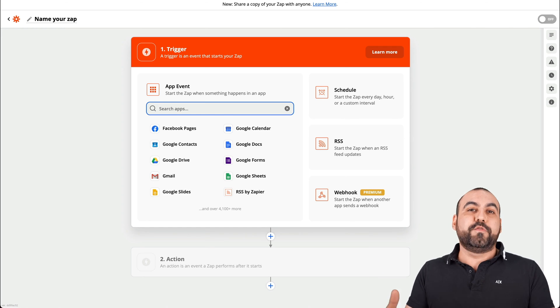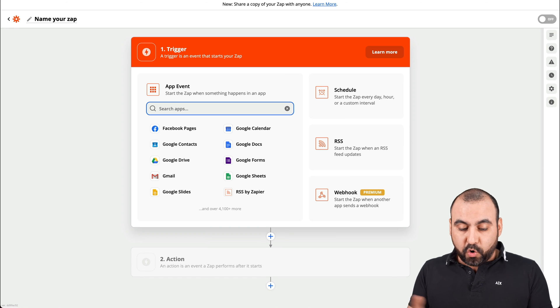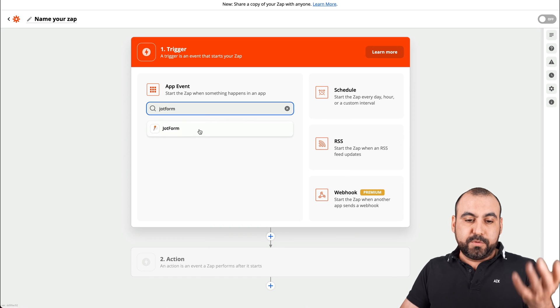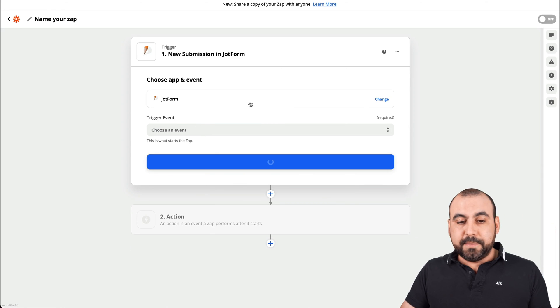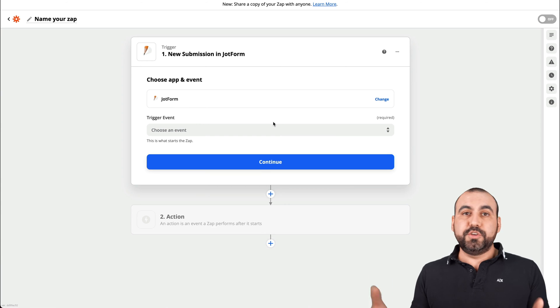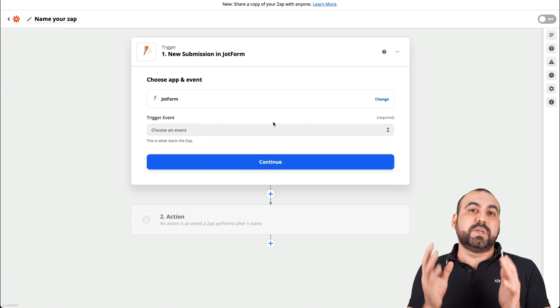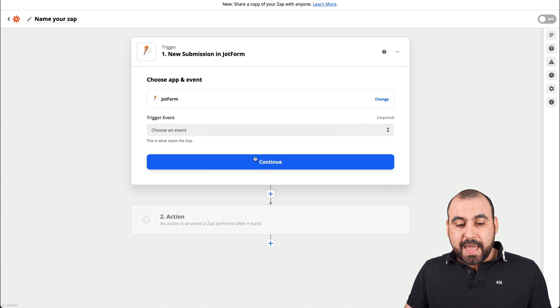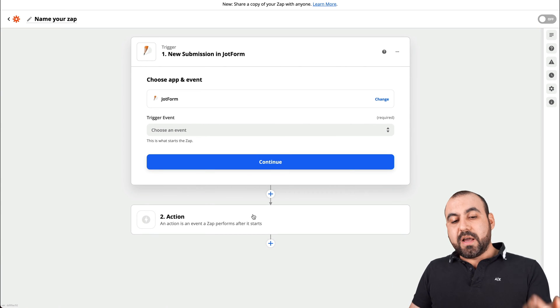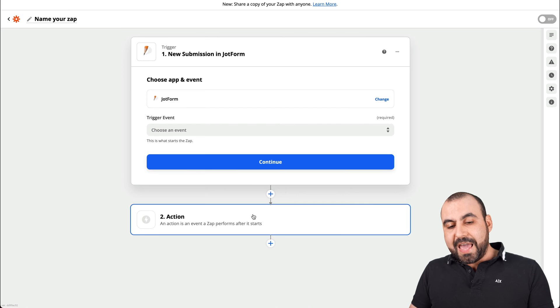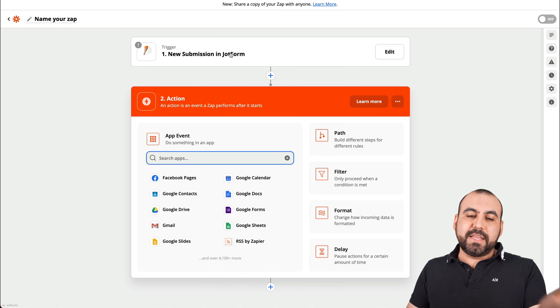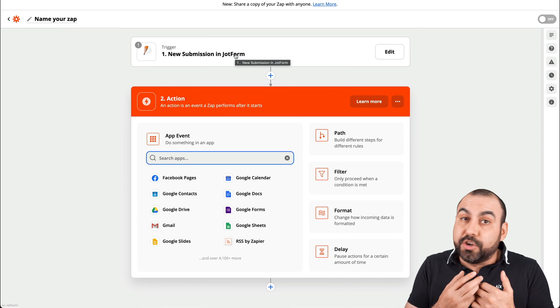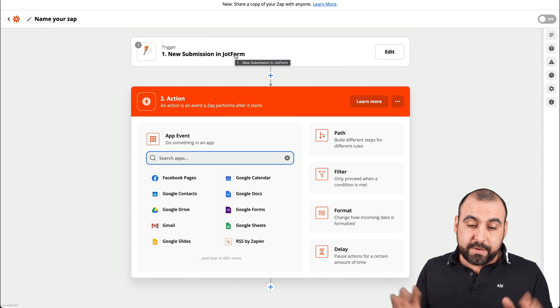Or maybe you got a form filled out from Jotform. You get a notification when someone fills out that Jotform. And then we come into the action. I won't set this up because basically you can use it whatever you want.